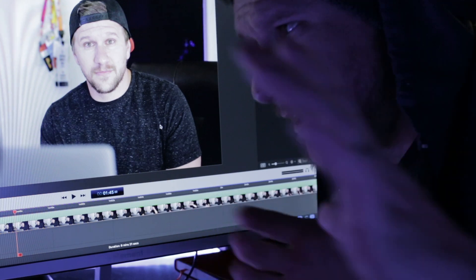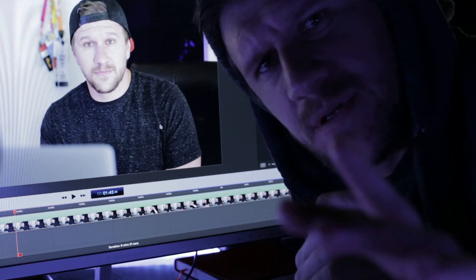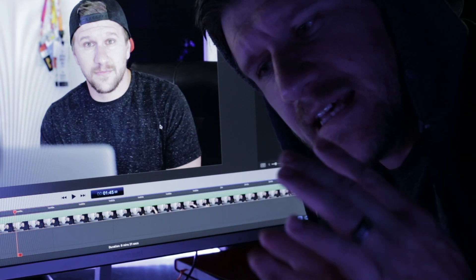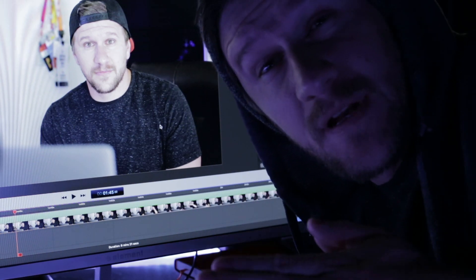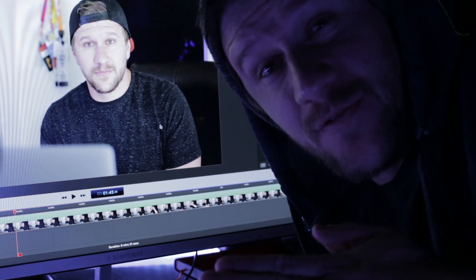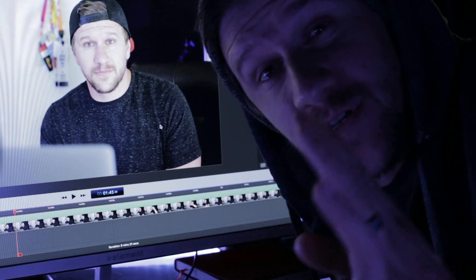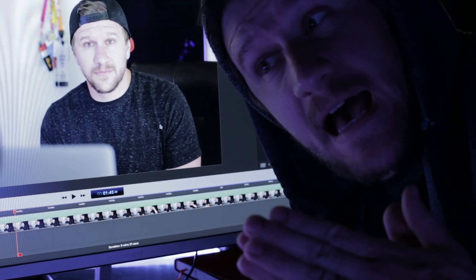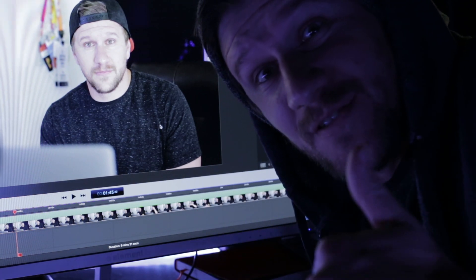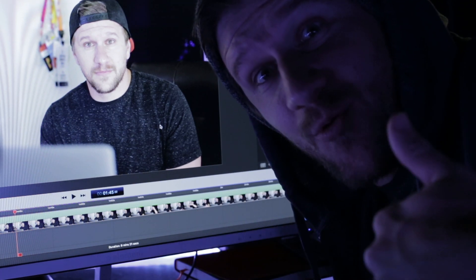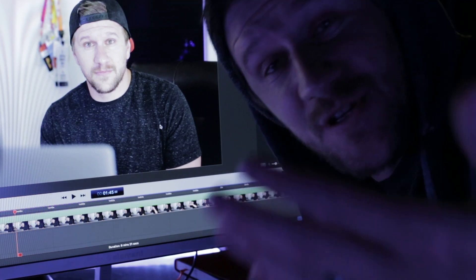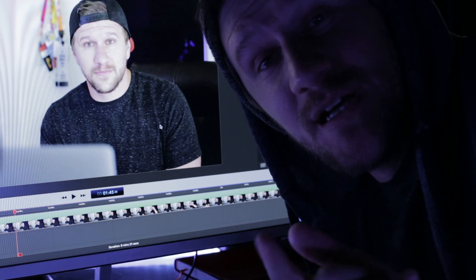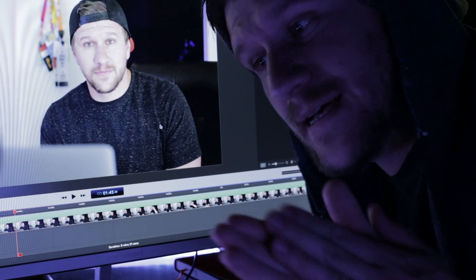This is not a sponsored video by ScreenFlow 8 or Telestream or whatever. I just really love the software and wanted to share what's new with you.